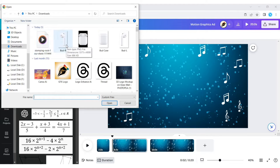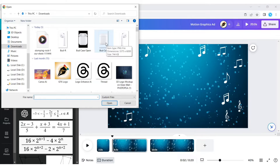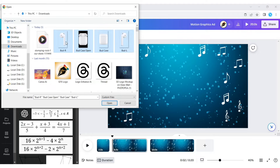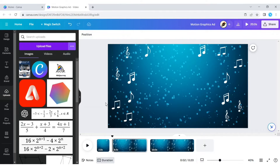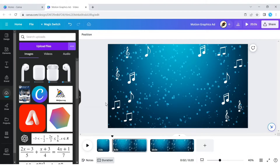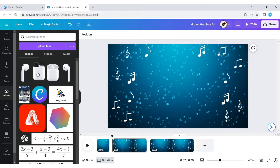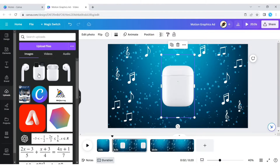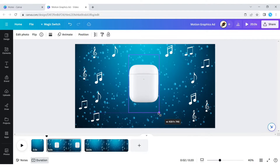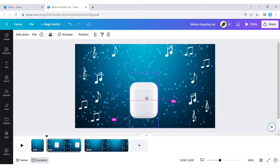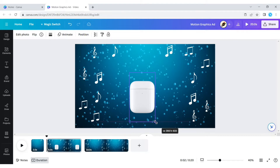Next we upload our product images. Now we add a closed case cover of the headphone and add a baseline animation effect, also set to a slow speed.